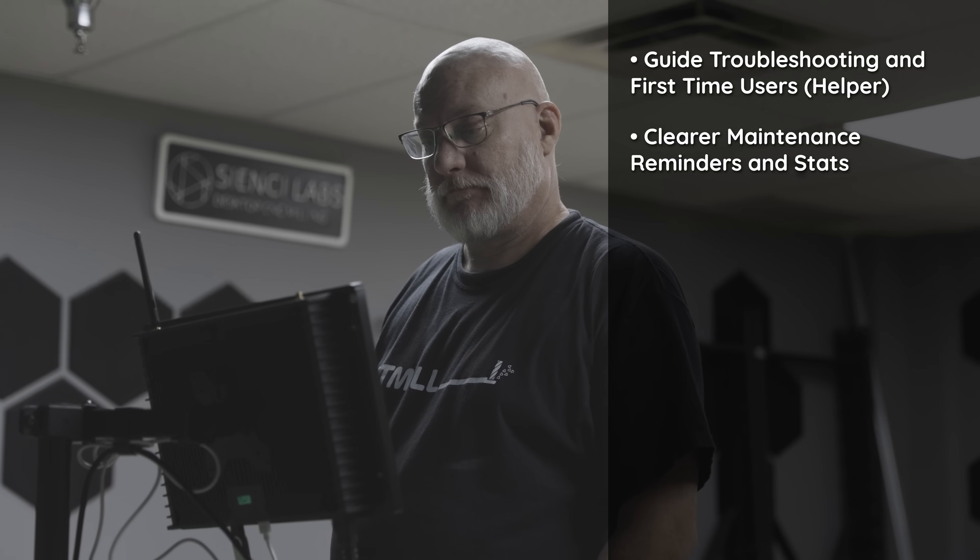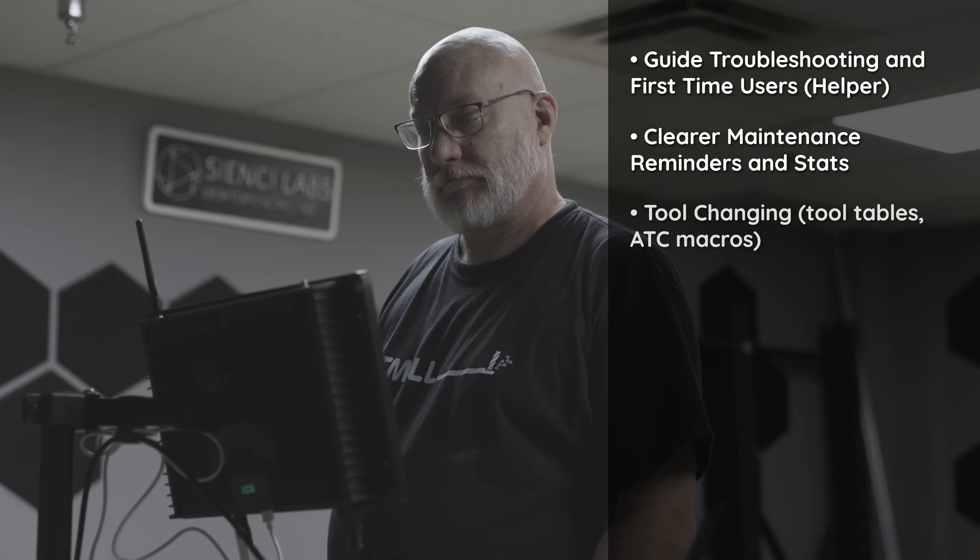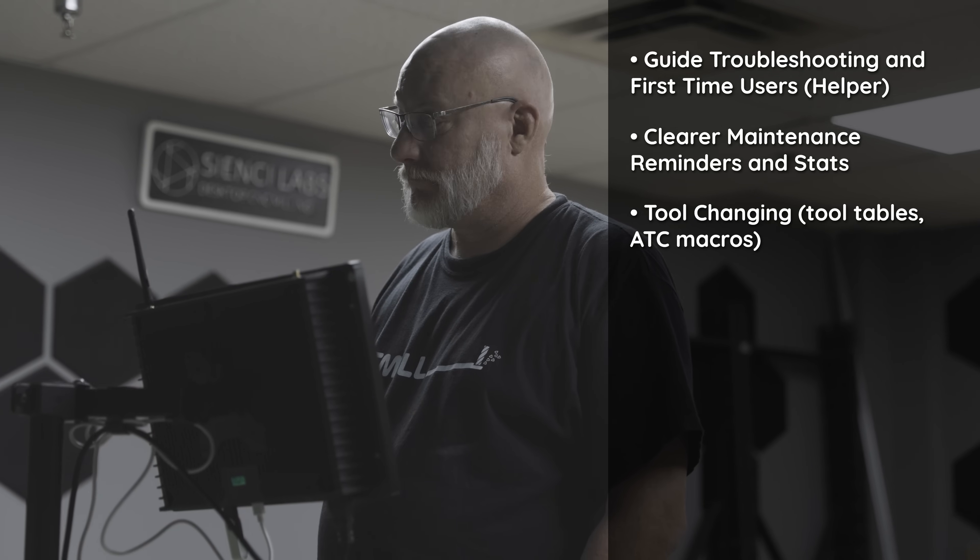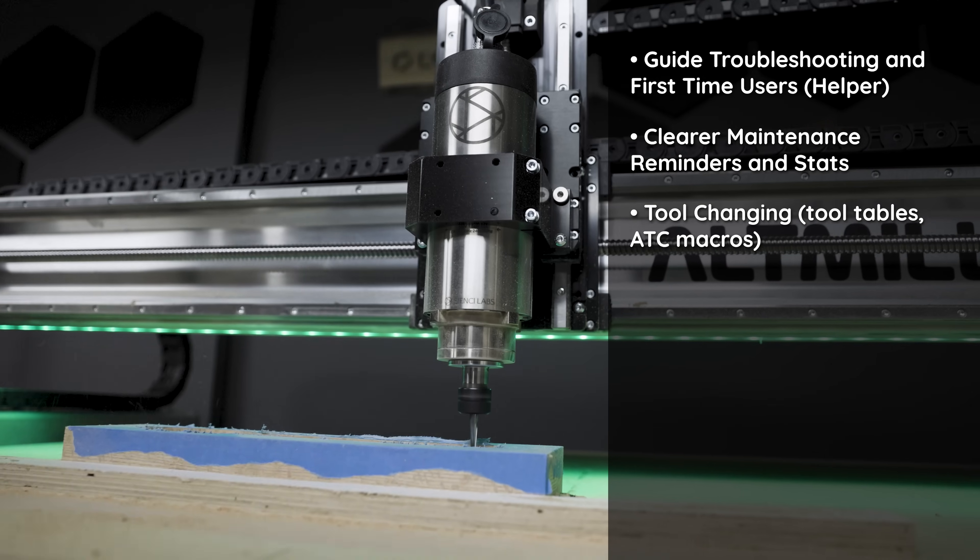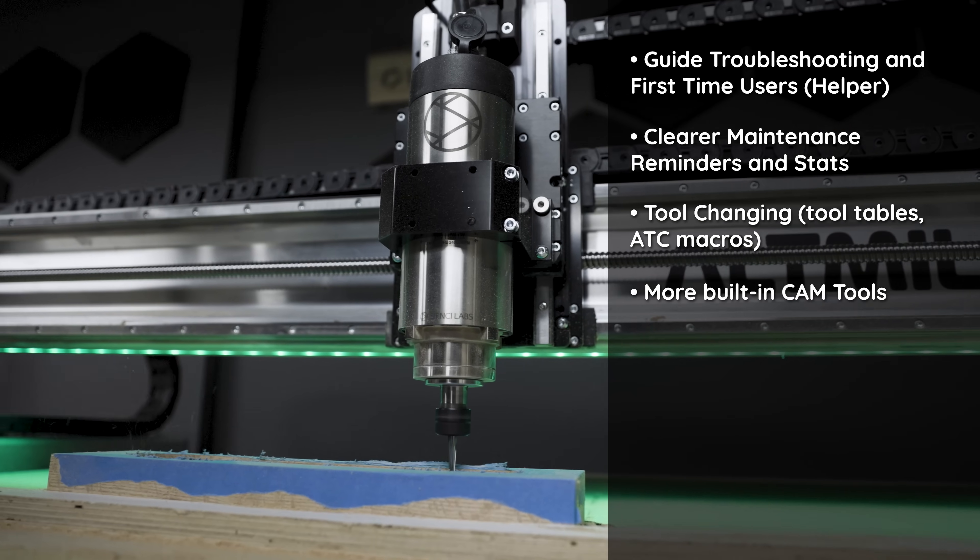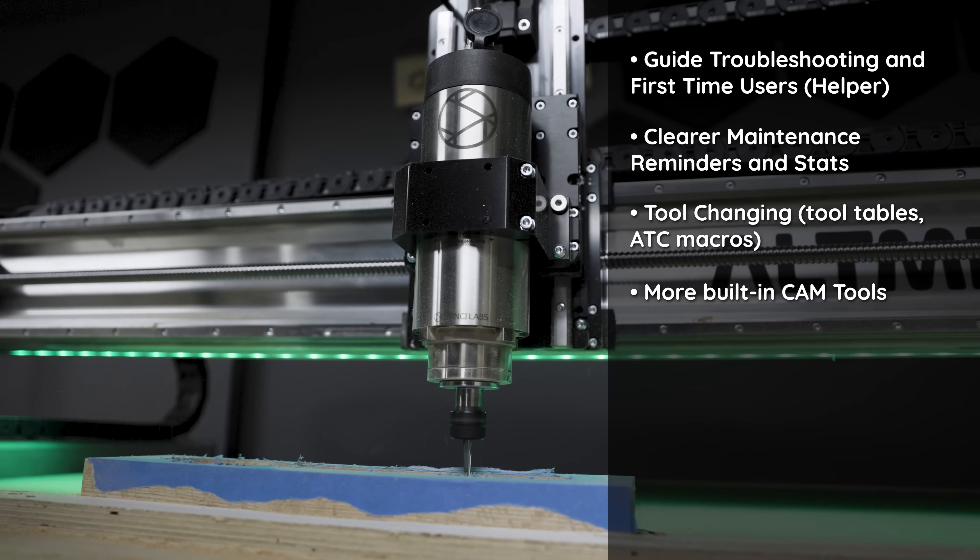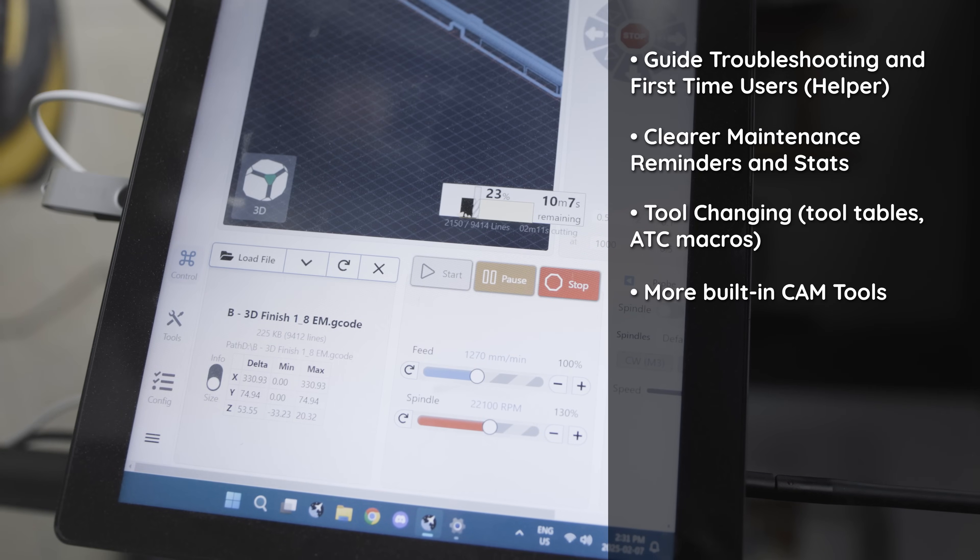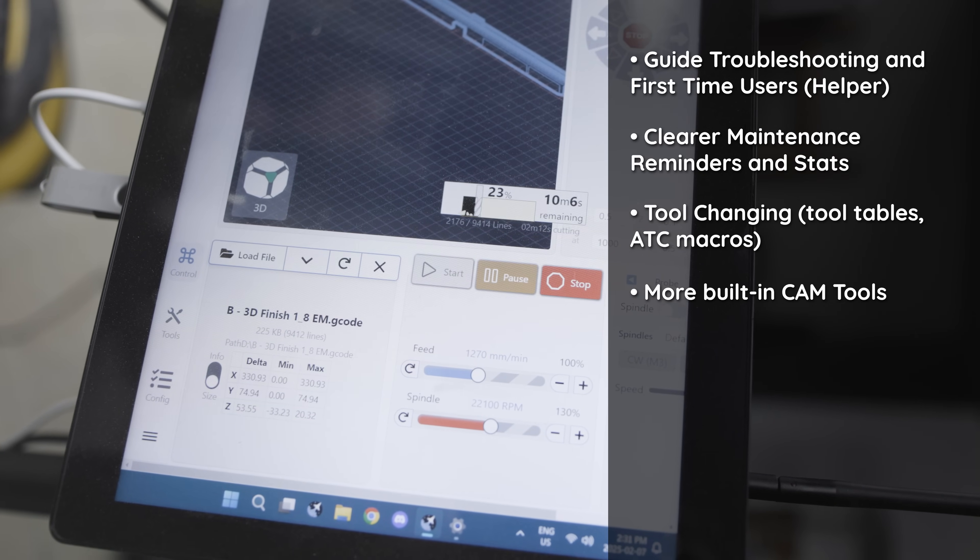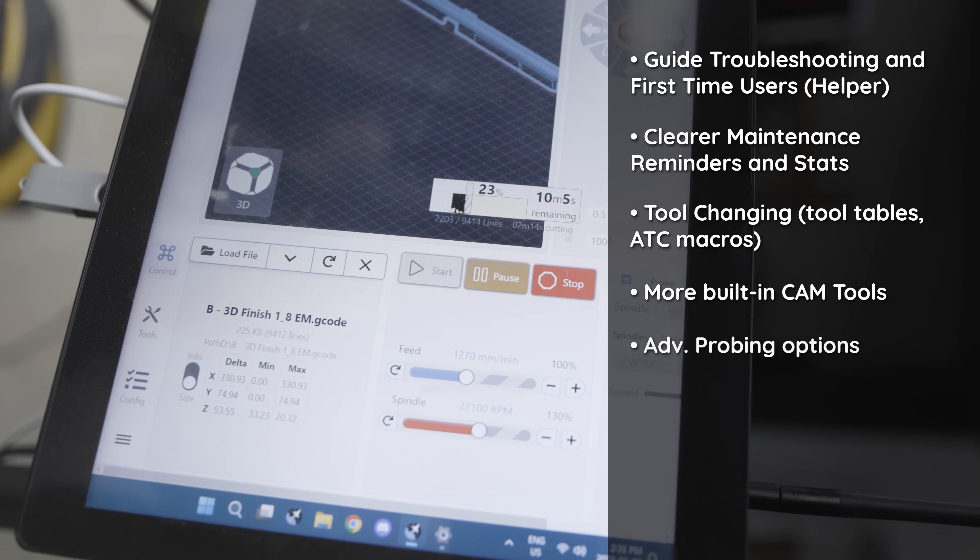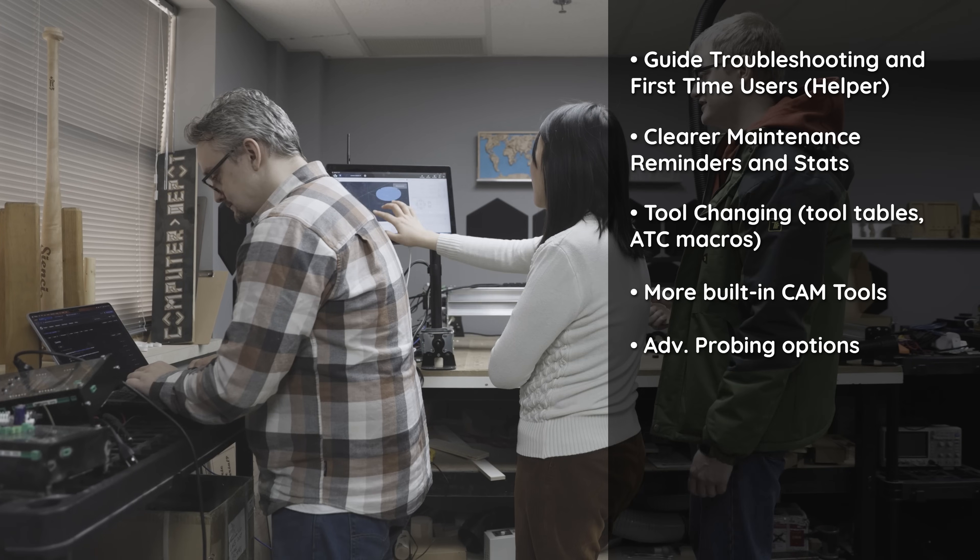We want to keep working towards supporting tool changing into the future. We want to add more built-in CAM tools like conversational CAM tools into that tools tab I was showing you. We want to build in more advanced probing options.